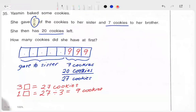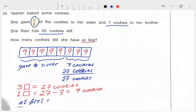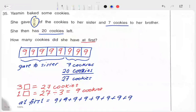So 1 box contains 9 cookies. Since these are all equal parts, each of the boxes also contains 9 cookies. But the question wants the number of cookies she had at first. So at first, she had 8 times 9, which is equal to 72 cookies.